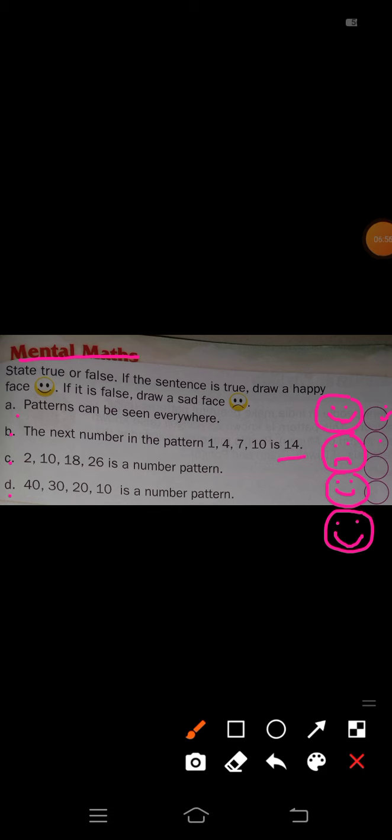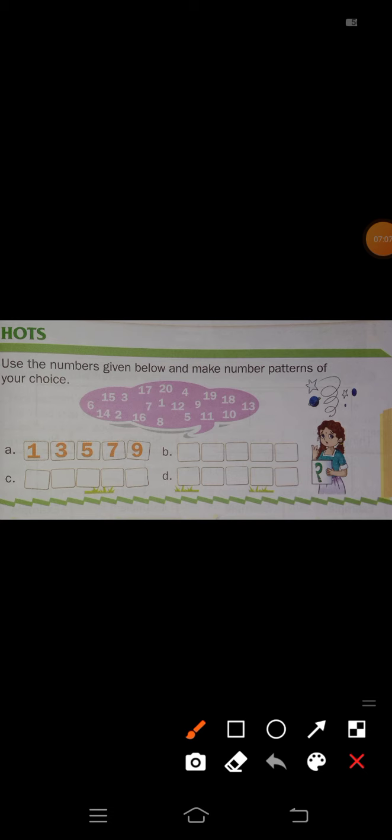Next point is HOTS. Use the numbers given below and make a number pattern of your choice. Numbers from 1 to 20 are written in the cloud.